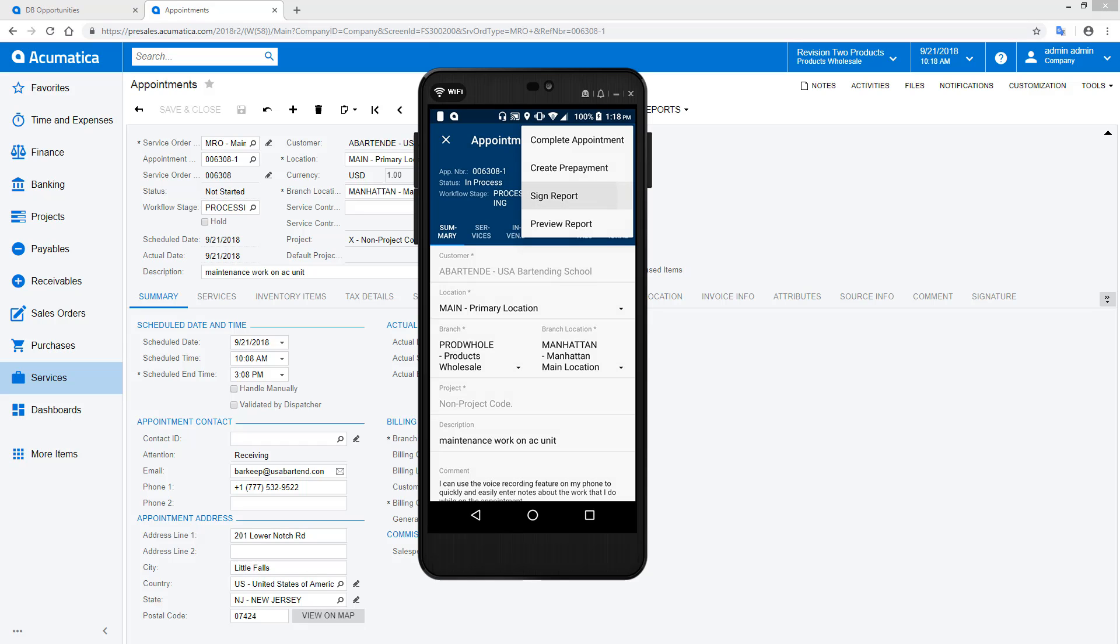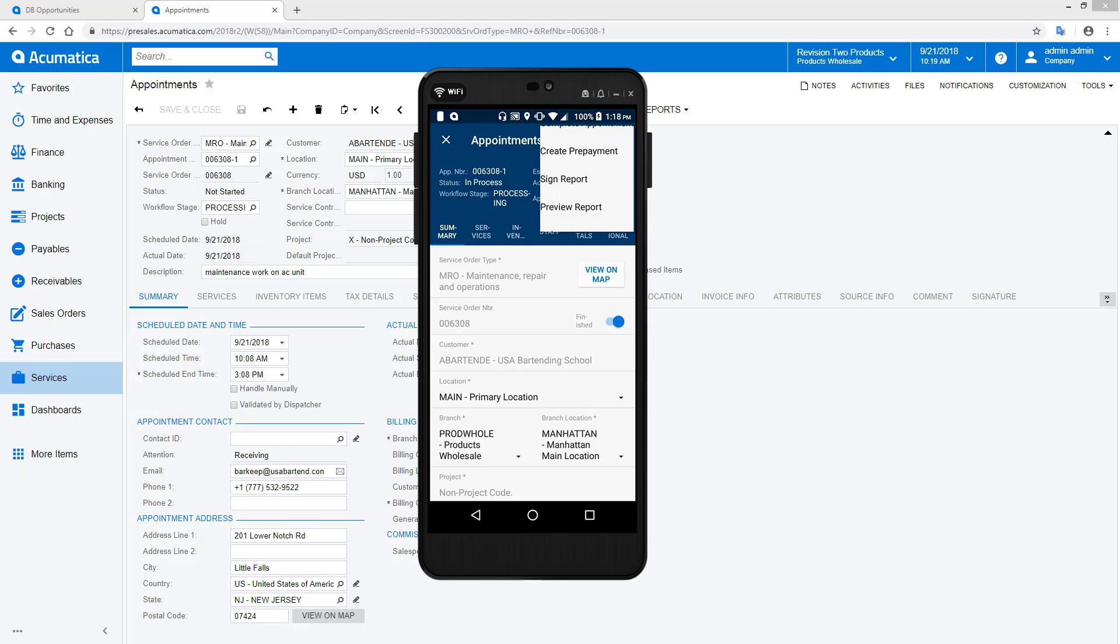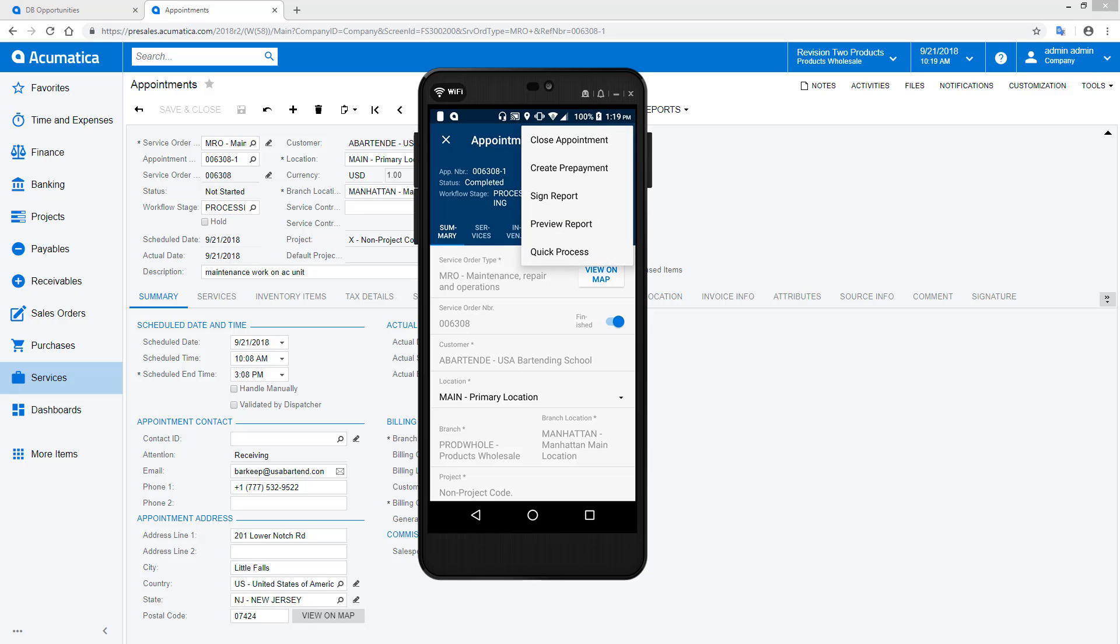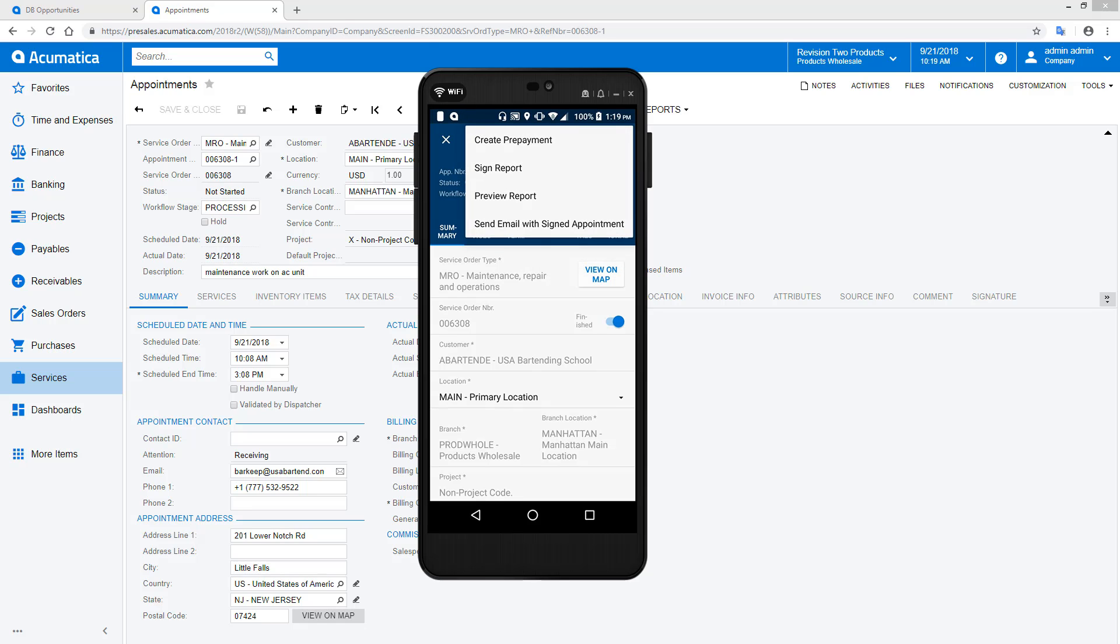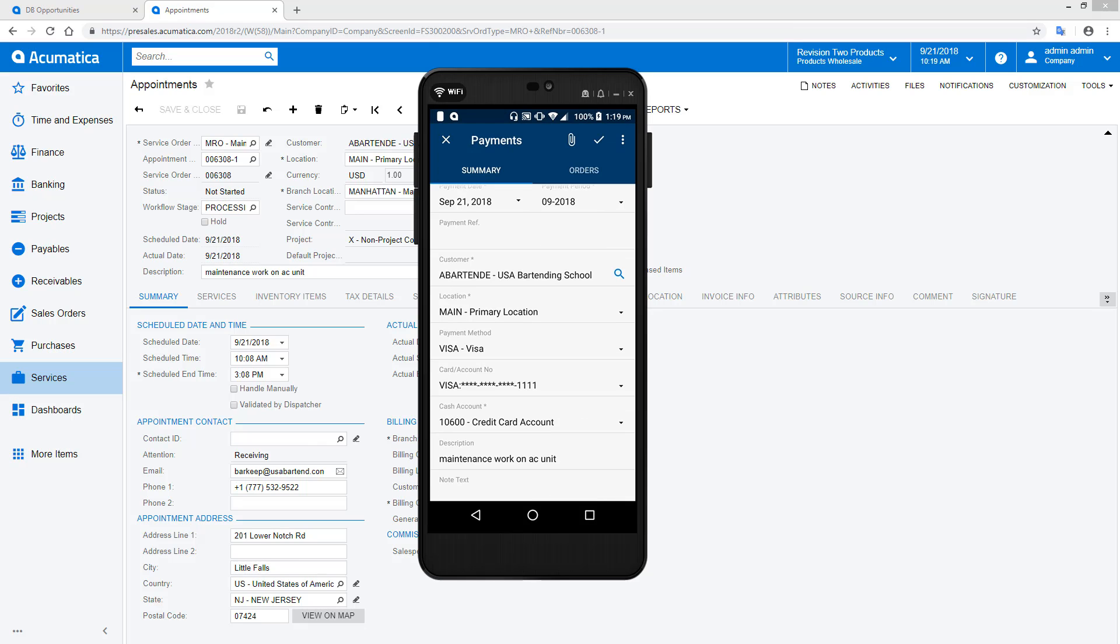When complete, I capture a signature from my client and mark the appointment as completed. If authorized, I can process the appointment and create an invoice and even collect a payment from the client using a credit card on file. This helps reduce receivables that often plague the services industry.